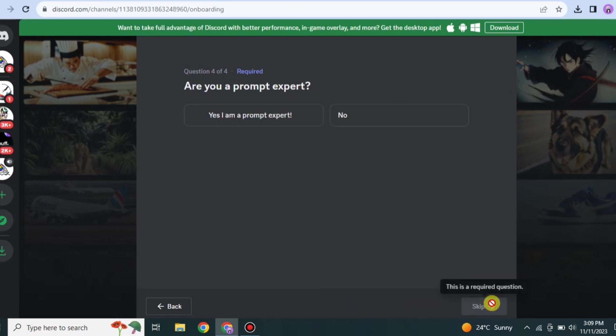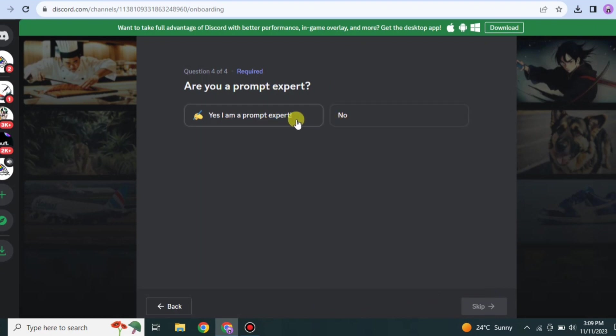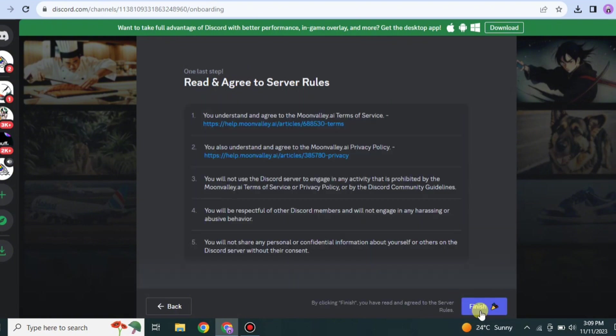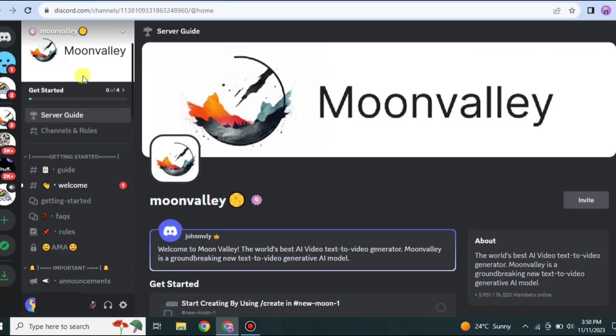If you have used it before then go for Yes, otherwise you can go for Never, and then click on Next. After that, if you want to receive notifications you may allow it or deny it. Then you have to tell if you're an expert in giving prompts or not. It's all up to you, you can choose any one of these options.